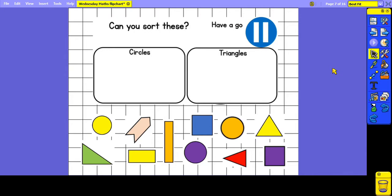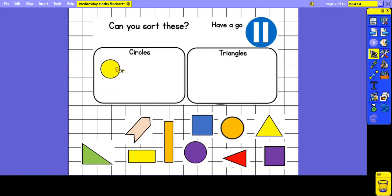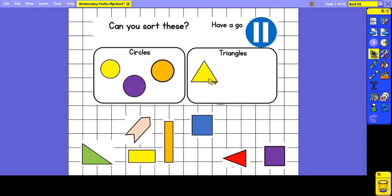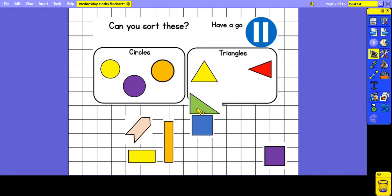So now I would like you to have a go at sorting these 2D shapes into circles and triangles. Pause the video now and have a go. We have got three circles and three triangles, and these shapes don't fit into either of these groups.